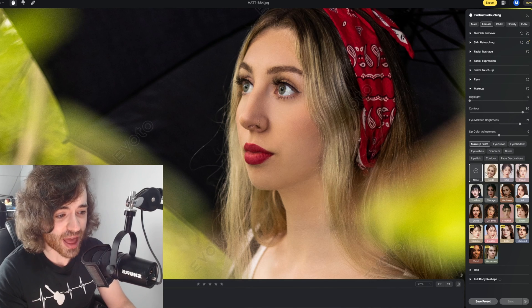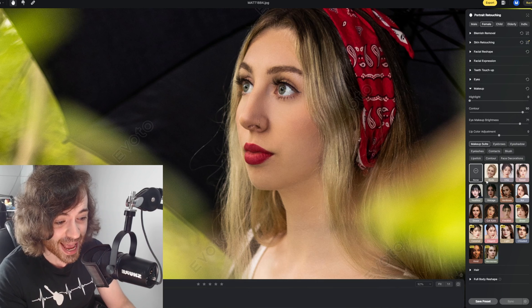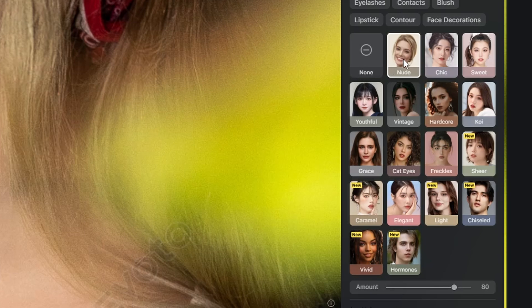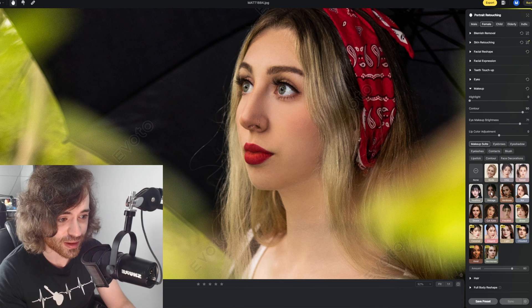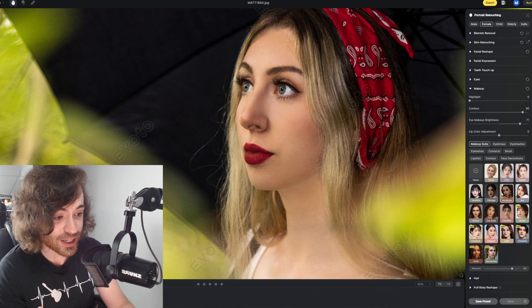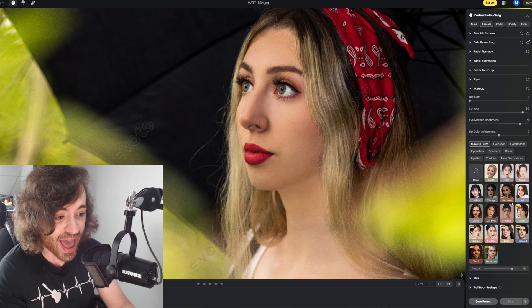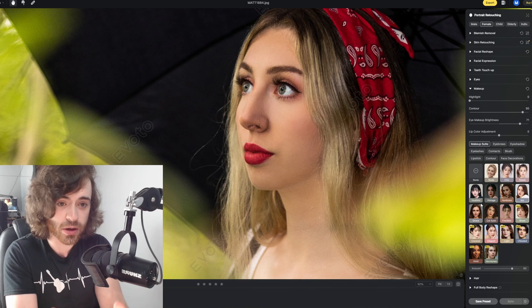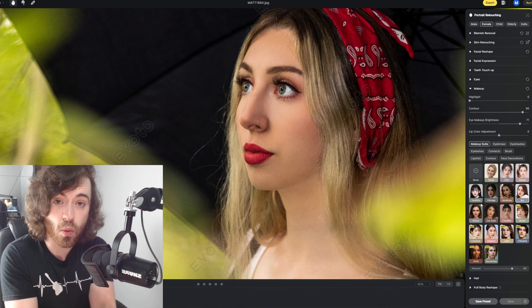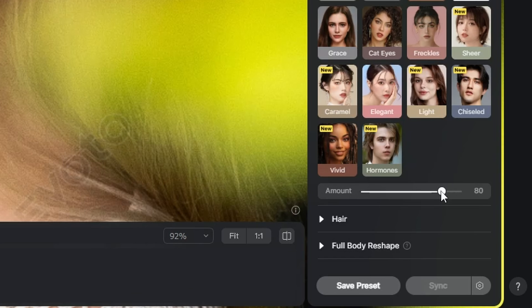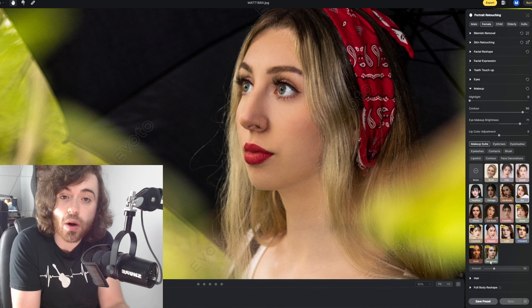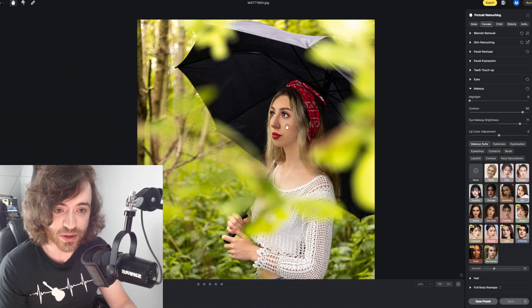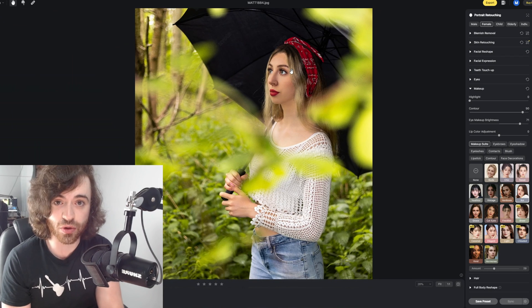Something even crazier is that we have presets for different makeup kinds — nude, chic, sweet, youthful, vintage. We're just adding on makeup that was never there. If you feel like a preset is quite intense, there is a slider down here where we can dial it back so that it's not in your face and doesn't look fake. We get something that looks a hell of a lot more natural.